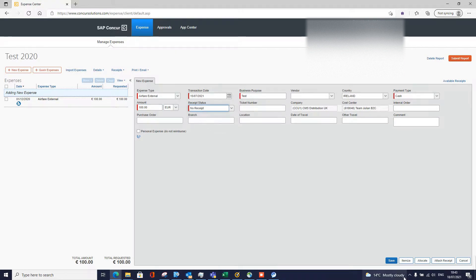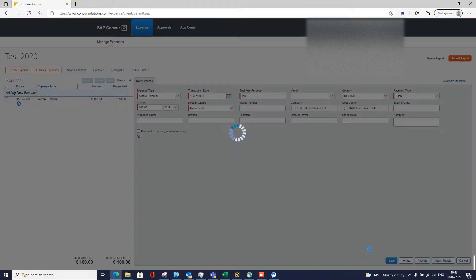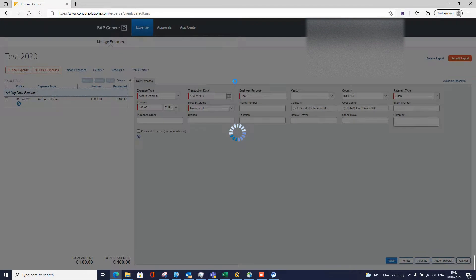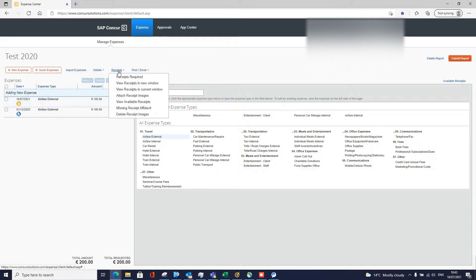In this case we're going to save, so we've actually created our line. Once we've done that, we can now see we're missing our receipt — 'image receipt is required'. So we go to receipts and then scroll down.